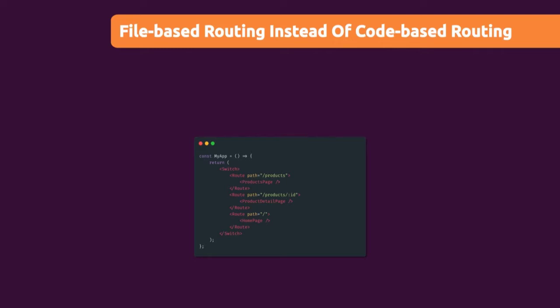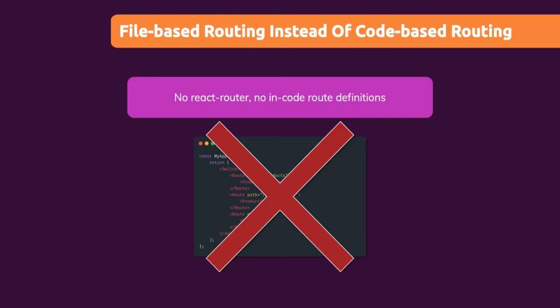But this is not how we'll do it with Next.js. There we don't install React Router and we won't write any JSX code or any JavaScript code at all when it comes to defining our routes and our page structure.